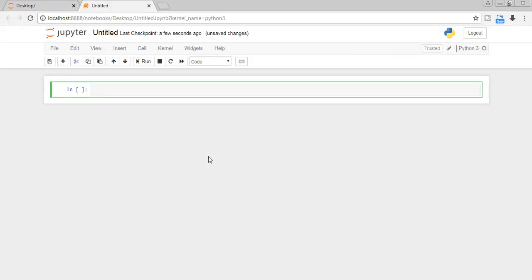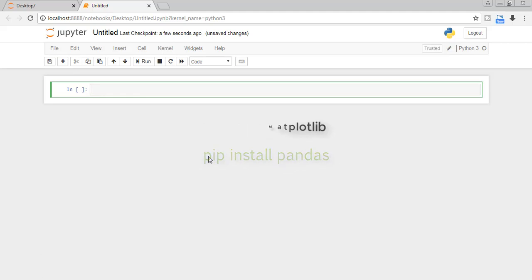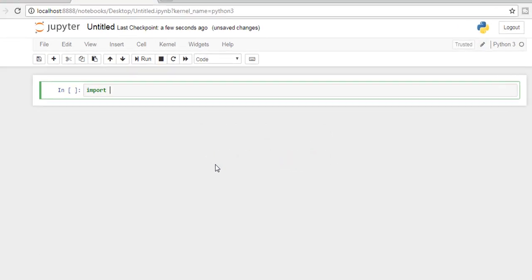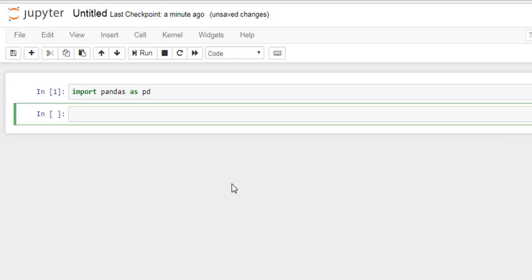So first of all, let's talk about how to install Pandas. If you are using Anaconda then Pandas comes with Anaconda, but if you don't then you may have to install dependencies like NumPy and Matplotlib, and after that you can install Pandas. And you can install it using pip install pandas. And after that, just write import pandas as pd. Now to run I will use Shift Enter. Okay, now our Pandas package is imported.